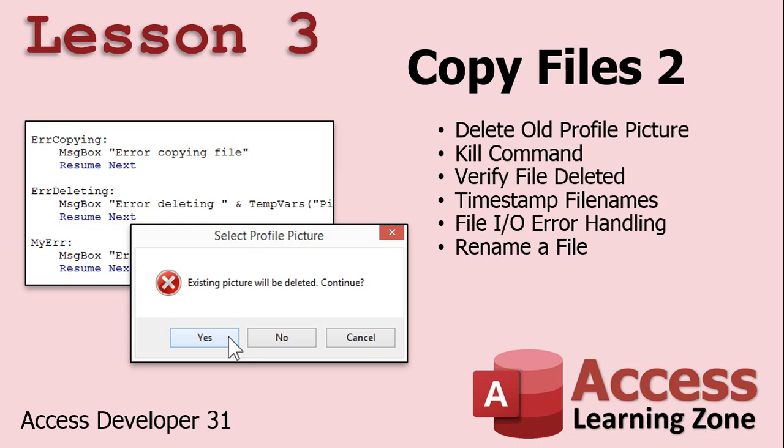In lesson 3, we're continuing with copying files. We'll delete the old profile picture if it exists, prompting the user first to confirm. I'll show you the Kill command to delete a file and how to verify it was deleted. Then I'll show you how to timestamp files so that when copying a file over an old one with the same name, it gets a new unique file name. We'll also cover file IO error handling and how to rename a file.